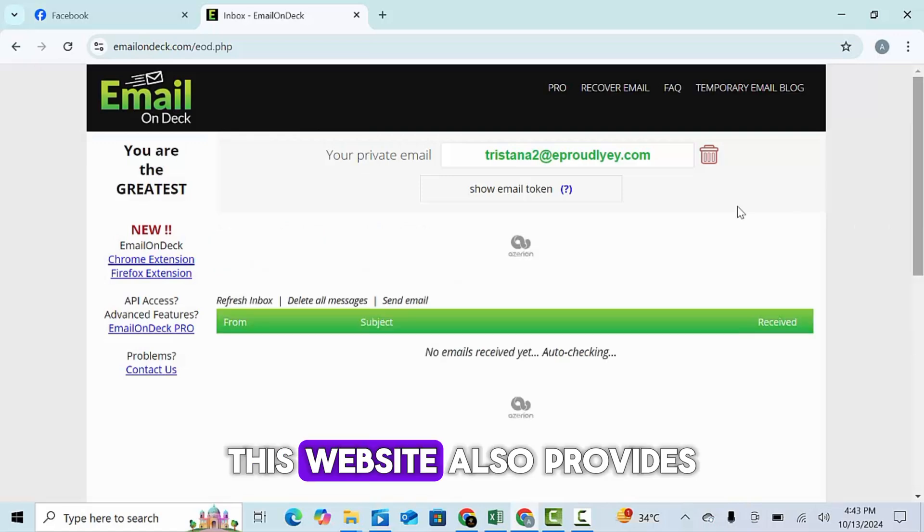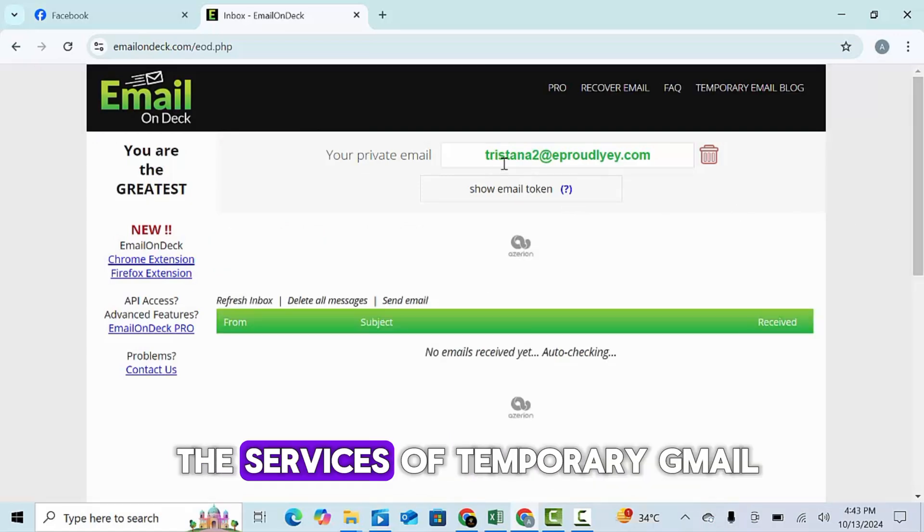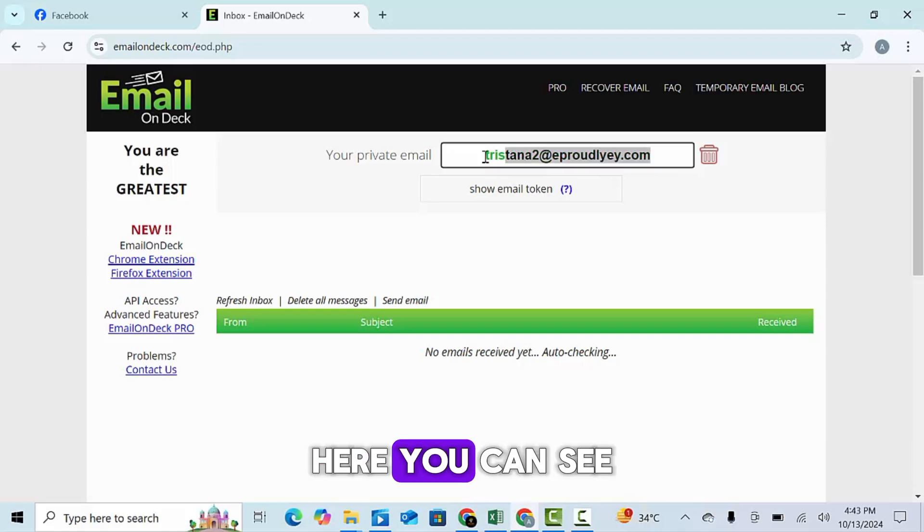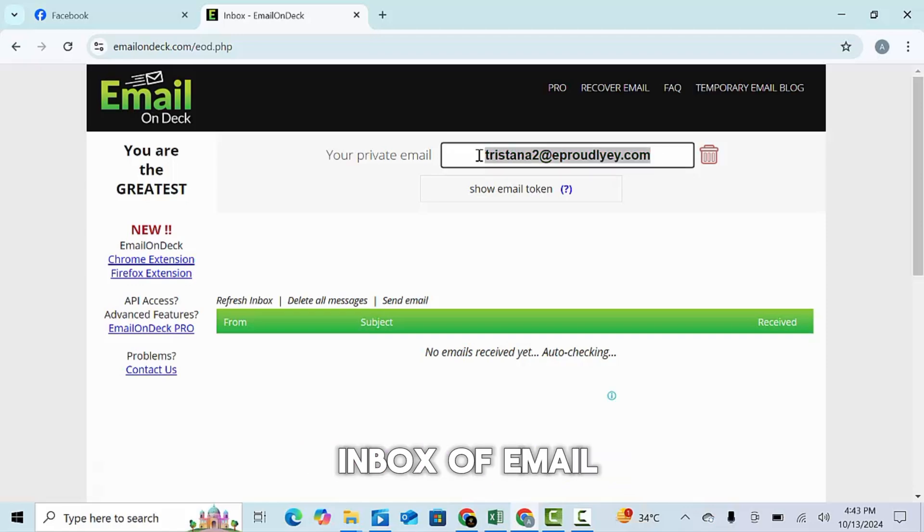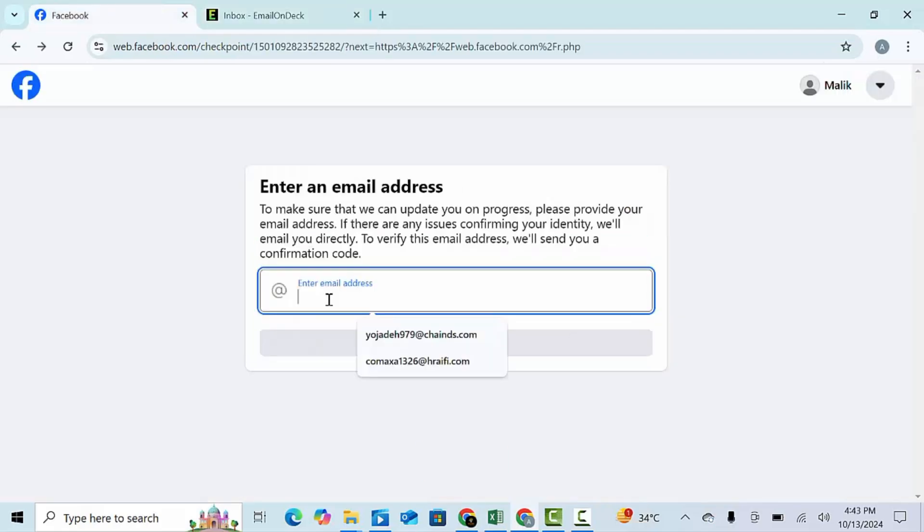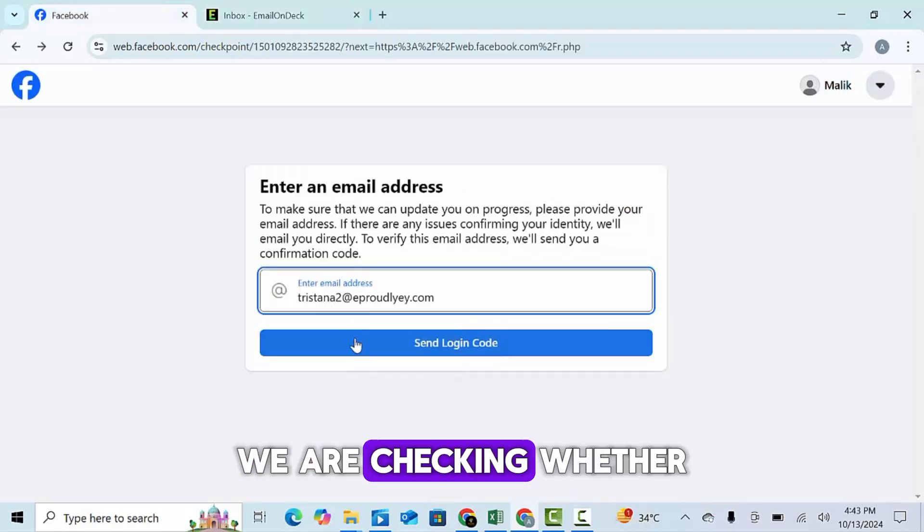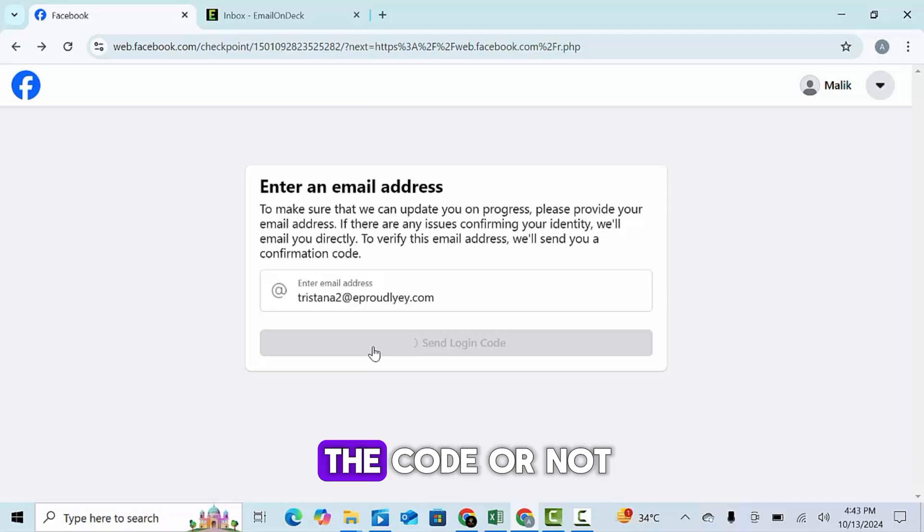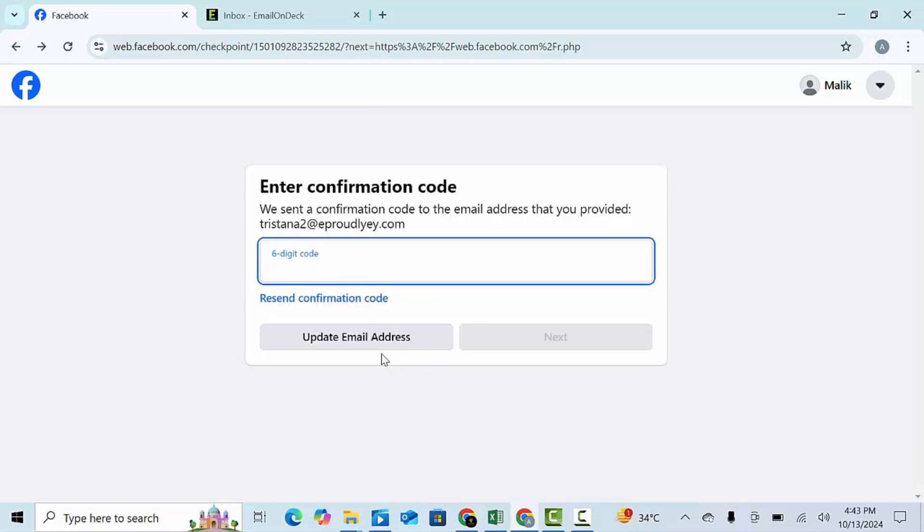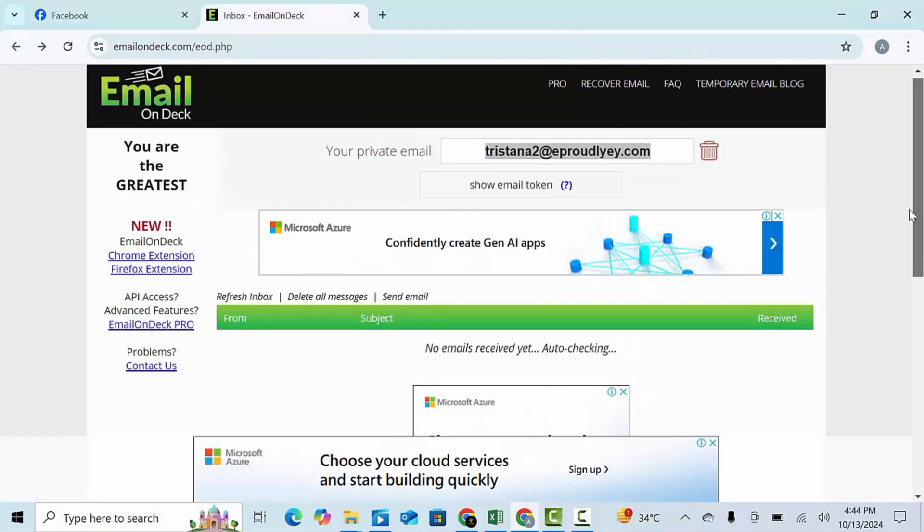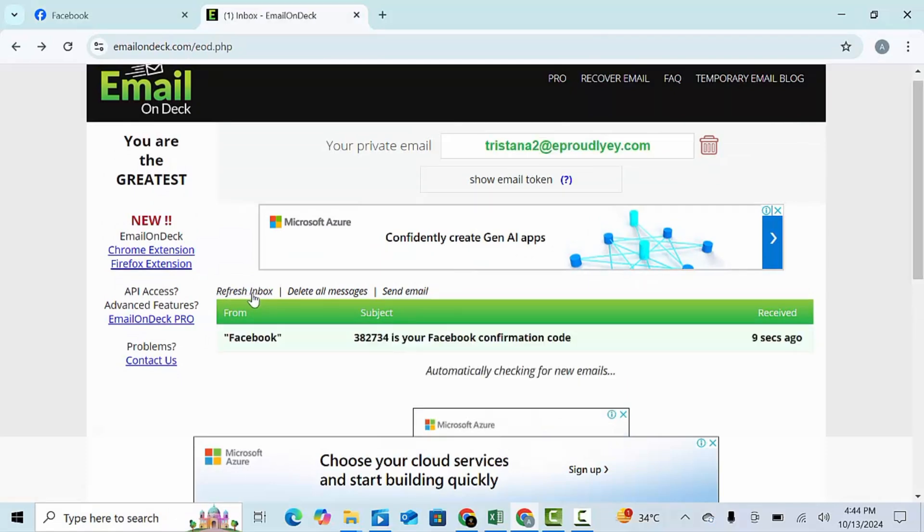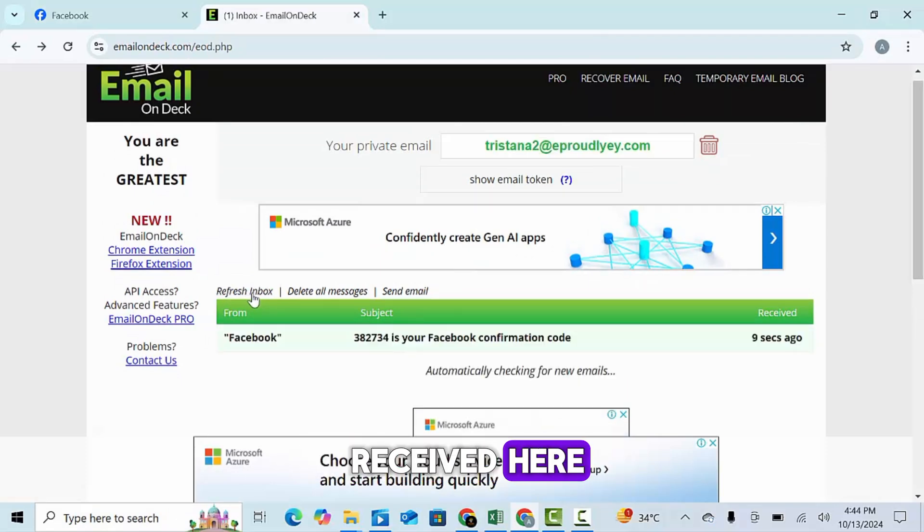This website also provides the services of temporary Gmail. Here you can see the email and the inbox of email. Here we are checking whether our temporary email receives the code or not. The code has been received here.